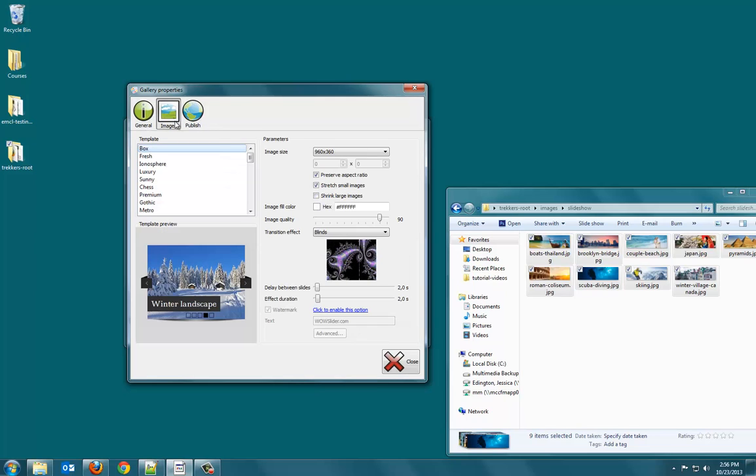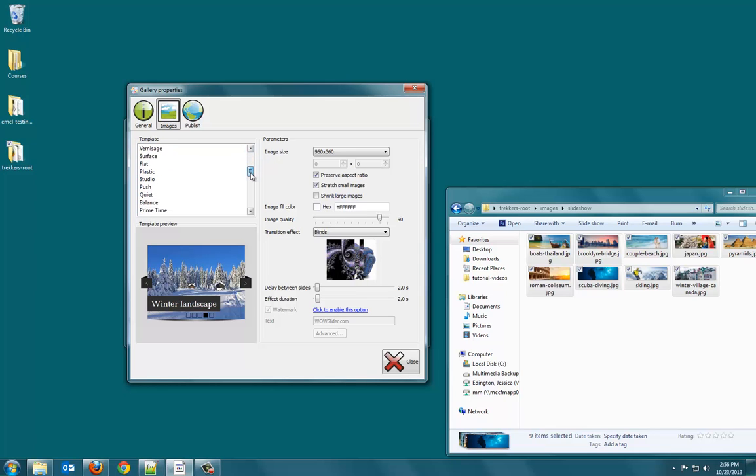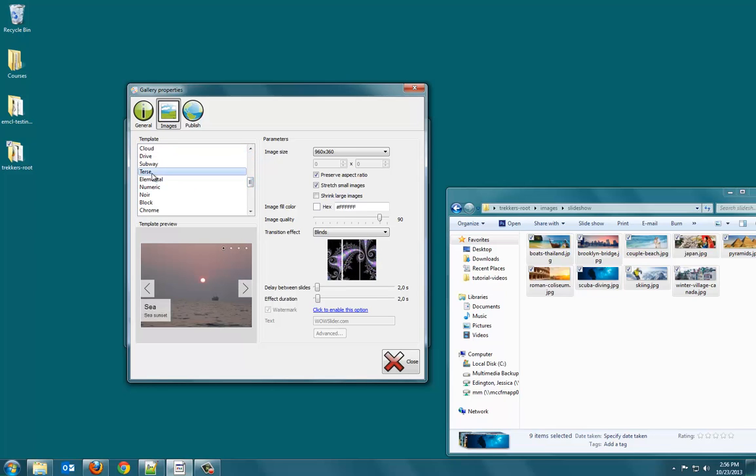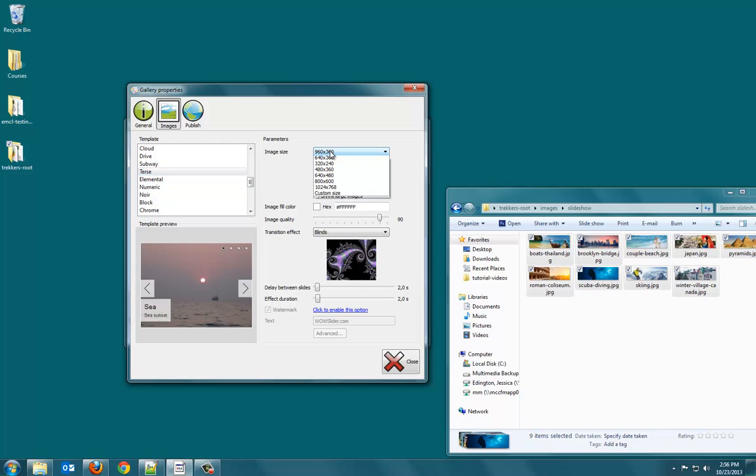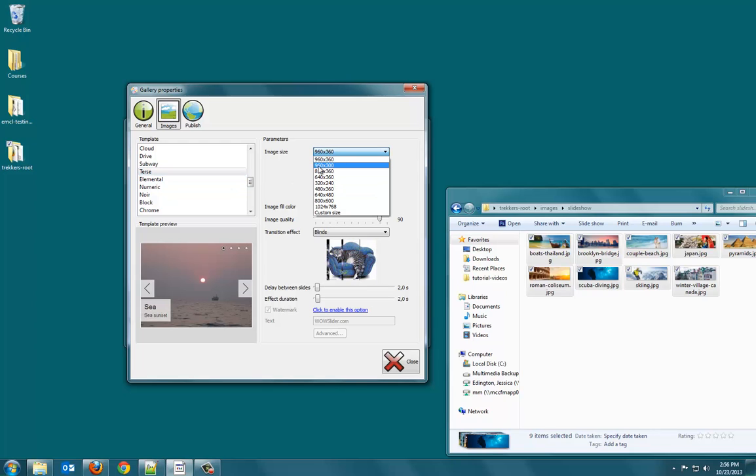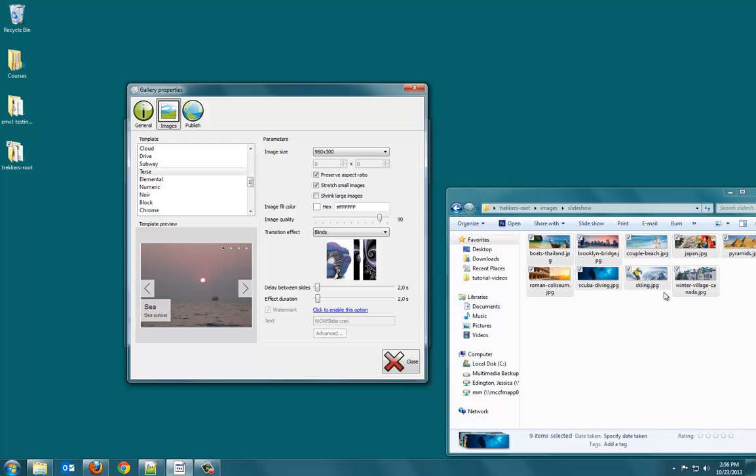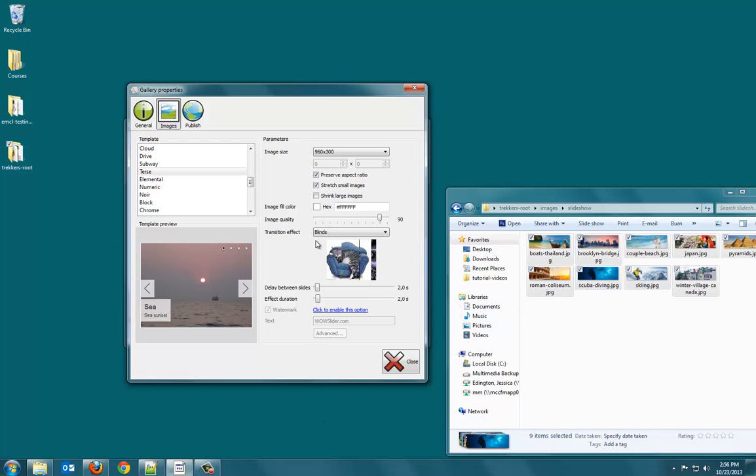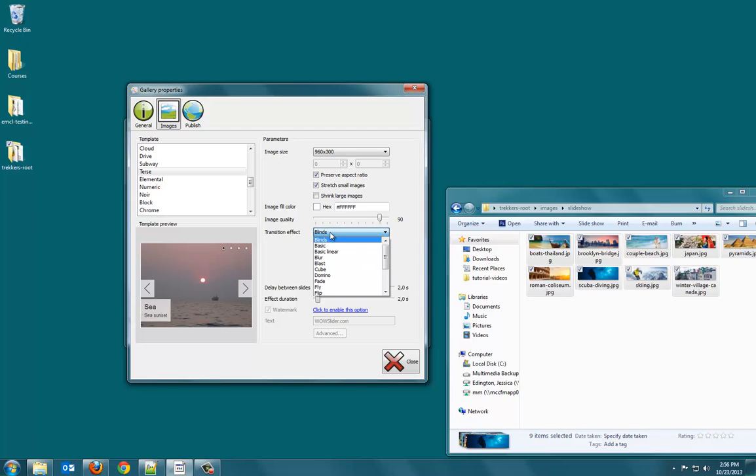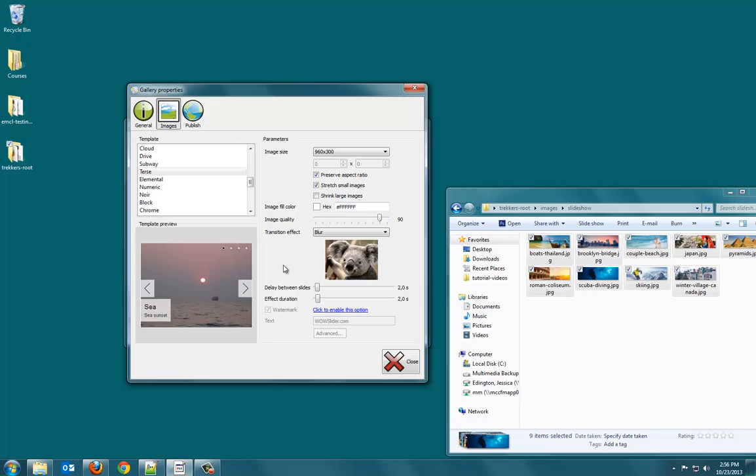As for the images, I use the terse theme. And unfortunately, this is not in alphabetical order, so it's irritating. And we did 960 by 300. It's really important that you choose the right size here. And then we want to preserve the aspect ratio. We don't have to worry because we edited these in Photoshop. Now what we need to do is just choose our transition effect. So, I just did blur because it's a lot, I don't know, it's a lot cleaner to me.